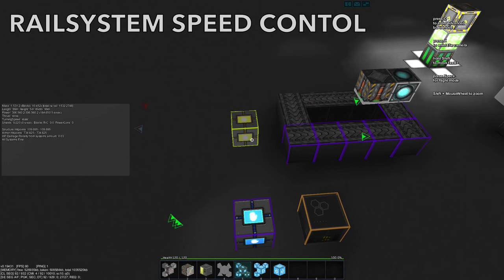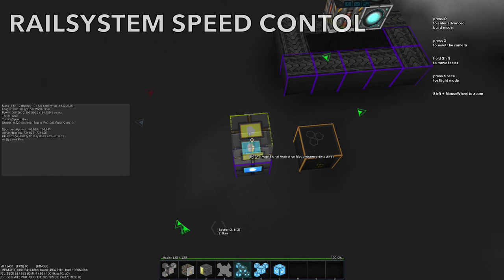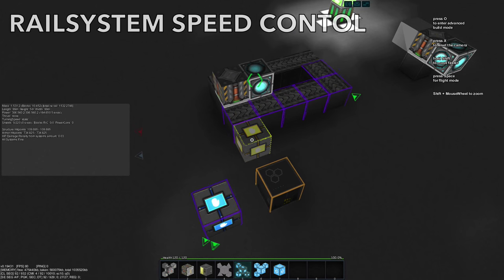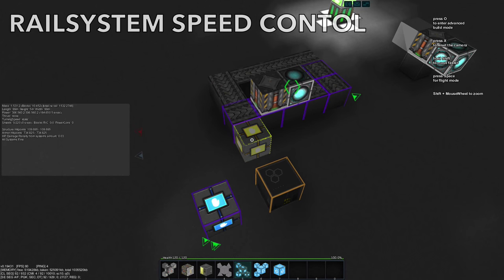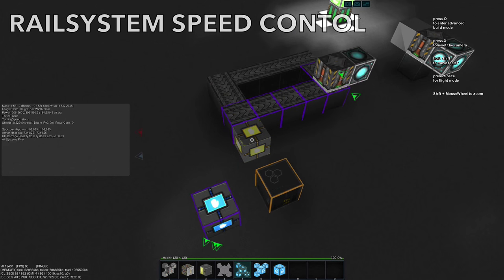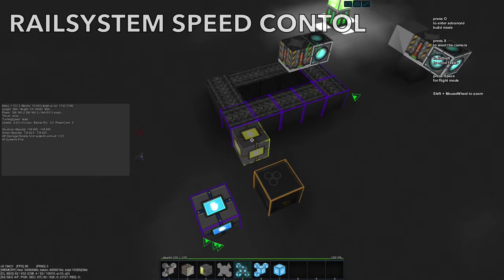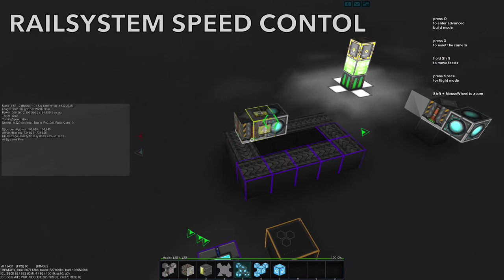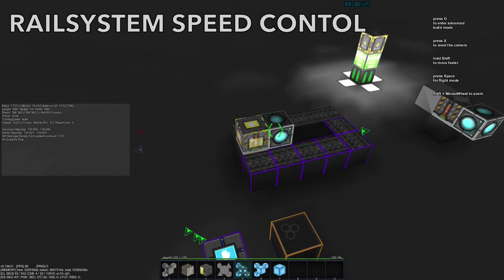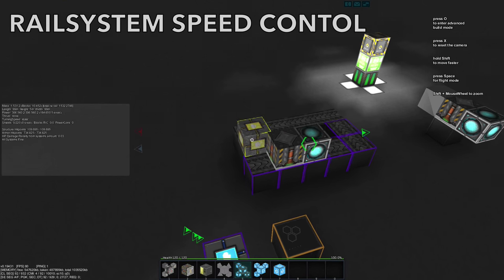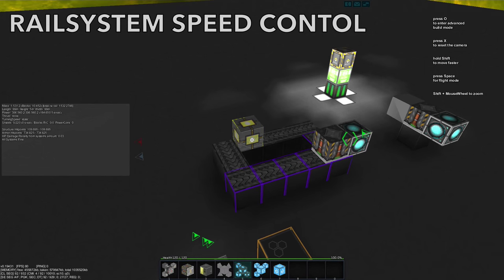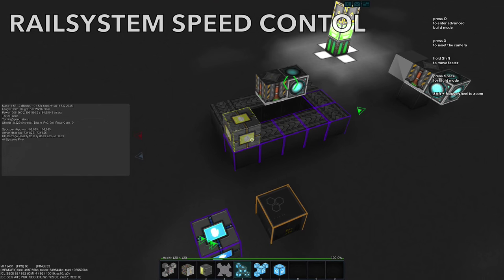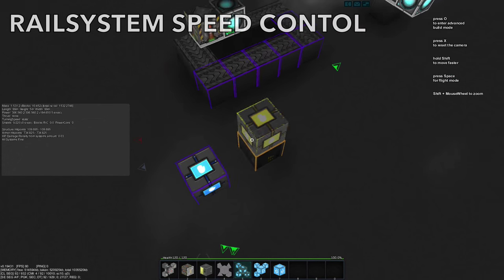By turning on this activation module, the rail system is back at 100% speed. As you can see, the normal rails not being linked are at 50% speed and those affected by the speed controller will be at 100% speed.